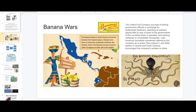Another example of U.S. economic involvement is the United Fruit Company, which becomes widely known as the Banana Wars. If you see in this map, all these countries in blue — Central America all the way down to Ecuador — the banana industry in North America became huge and very powerful. The U.S. is accused, along with the United Fruit Company, of bribing government officials in exchange for preferential treatment, exploiting its workers, paying little in taxes to the governments of the countries where it operated, and working ruthlessly to consolidate monopolies. This is the beginning of the U.S. becoming widely known as the octopus — El Pulpo in Spanish.